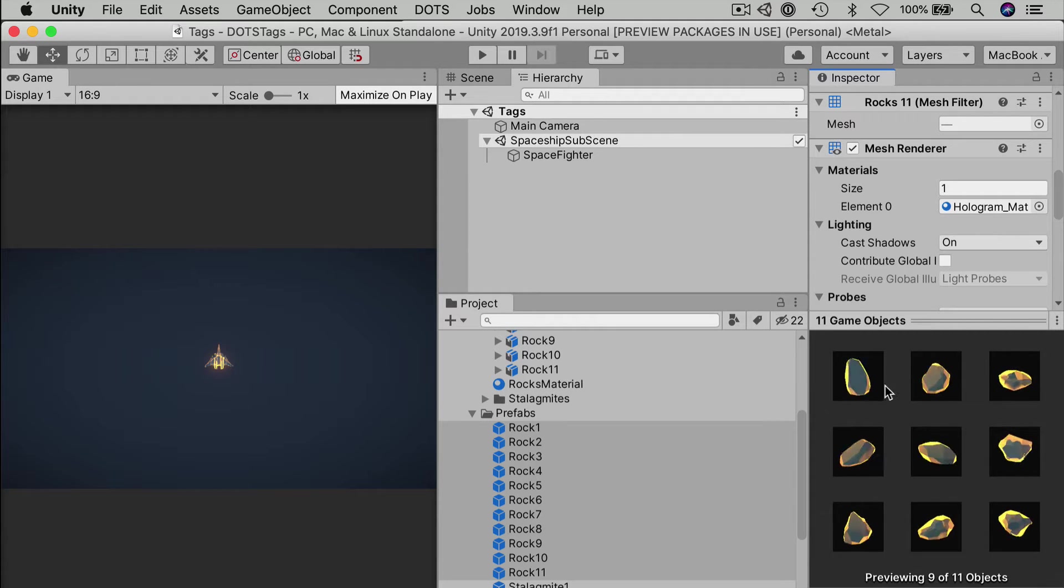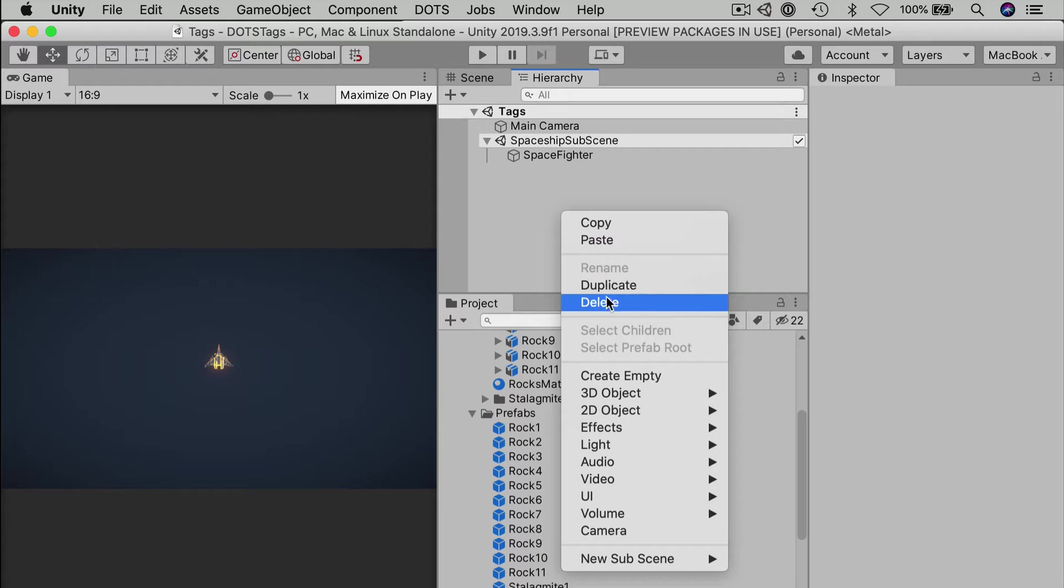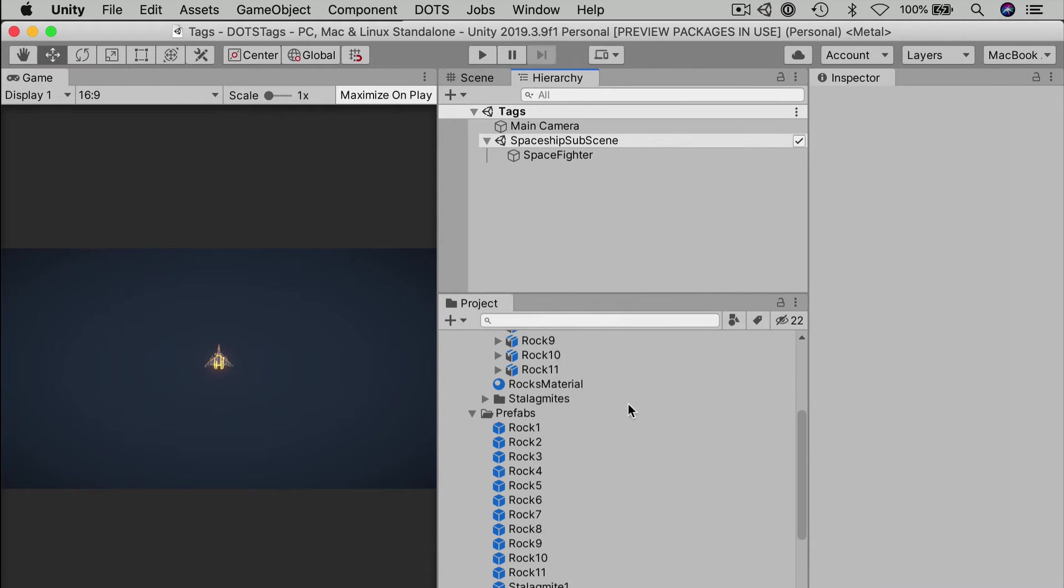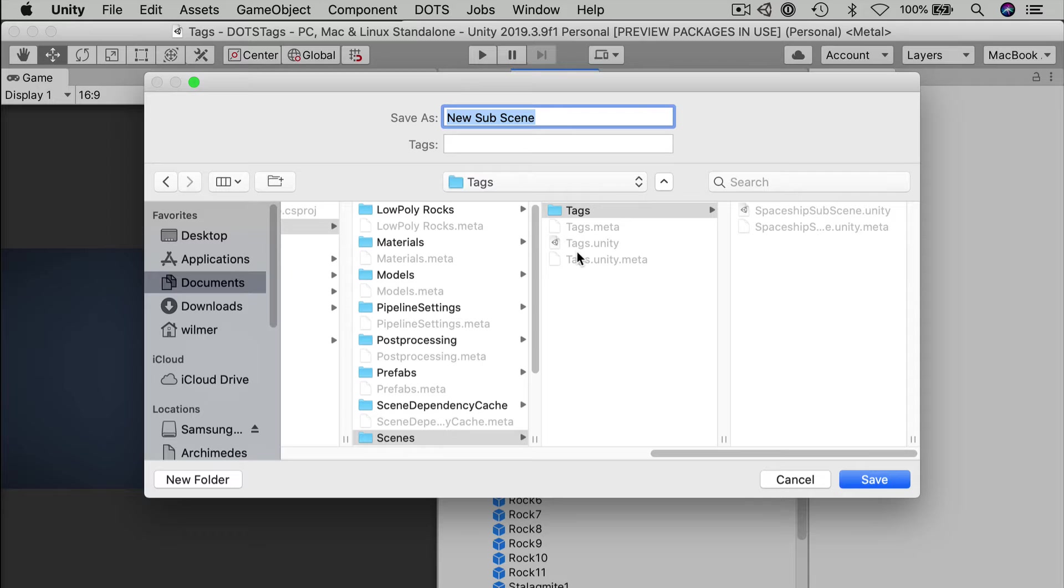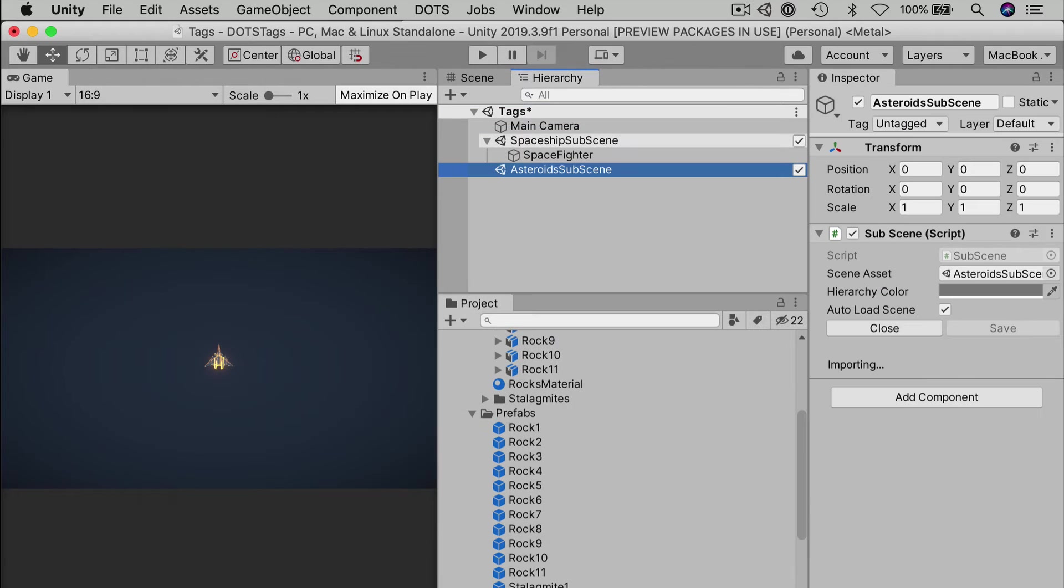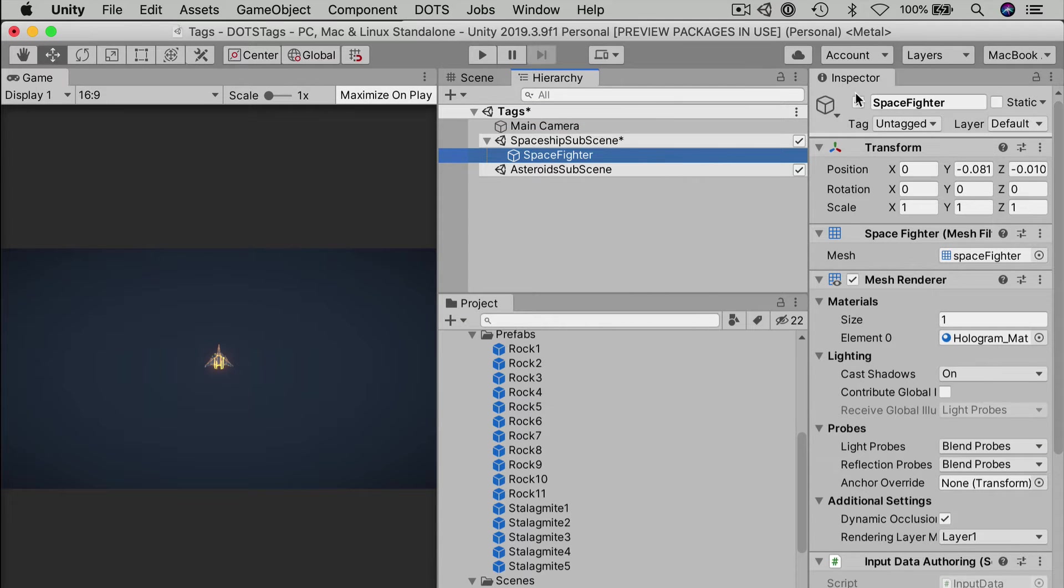Just grab all the rock prefabs and set their material to the existing hologram material. Or feel free to make your own materials with a different color. Let's drop the asteroids into their own sub-scene. Right-click over the empty space of the hierarchy. New sub-scene. Empty scene. Let's save that to disk. I'll just call it asteroid sub-scene.